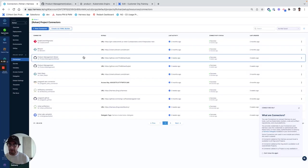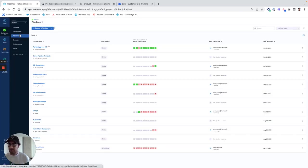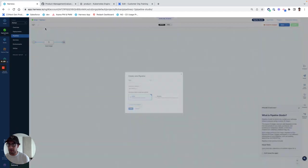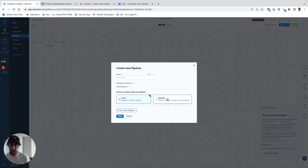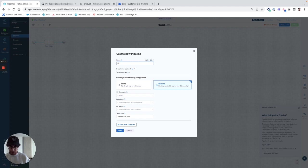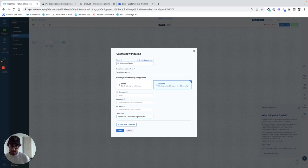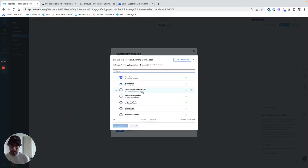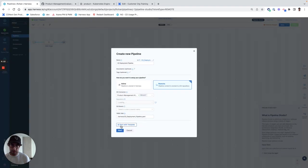So once you have a Git connector with that, then you can go to your pipelines and we can create a pipeline. We can specify a remote and I can call this CD deployment pipeline. And it'll dynamically generate the YAML path here. We can specify the Git connector and it was product management Rohan.